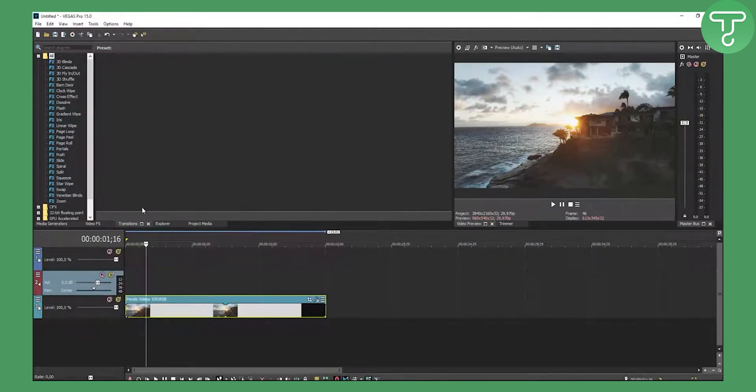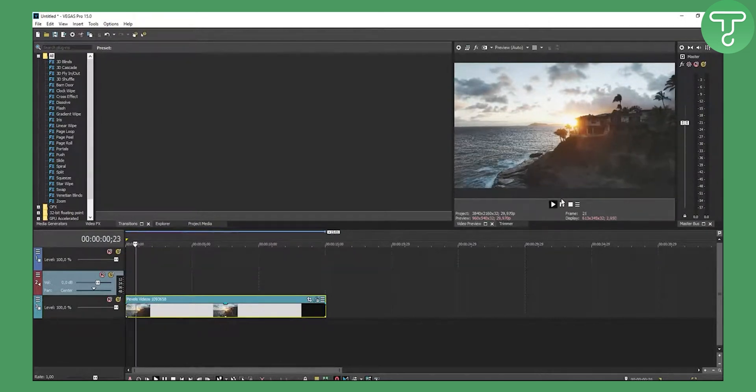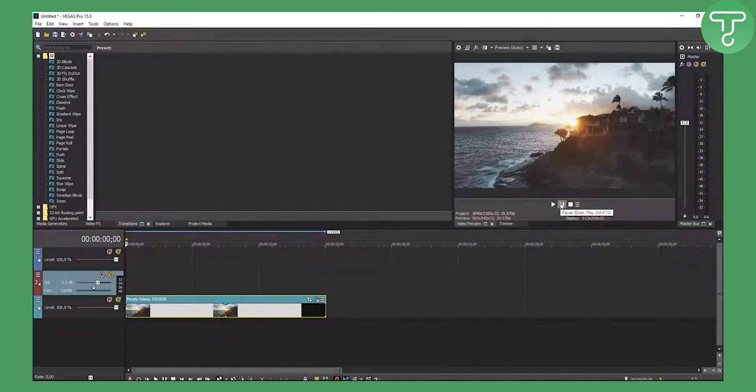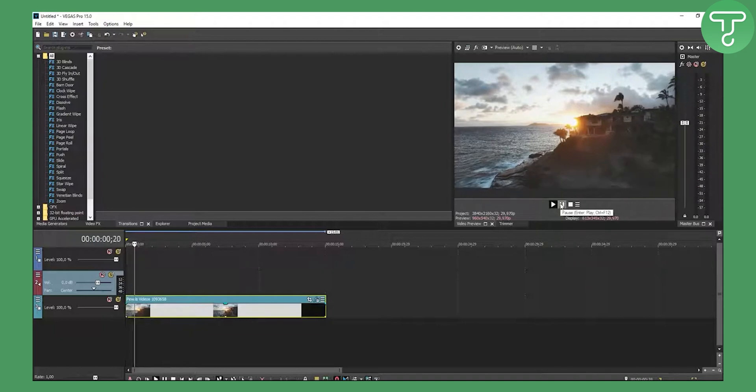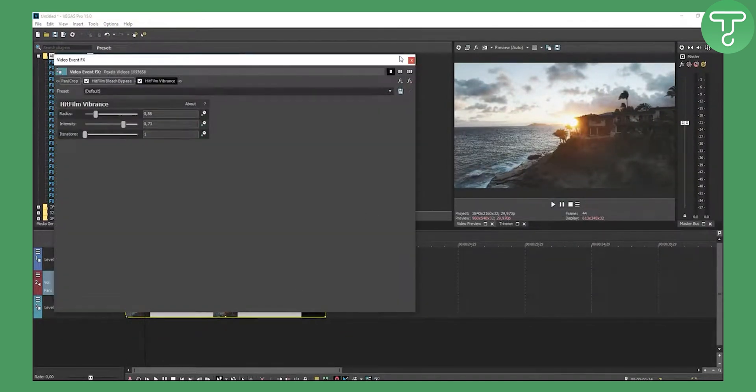Now we have a completely different vibe to it, and it looks kind of cool. You can create your own presets, but I'm going to do a tutorial on that next.